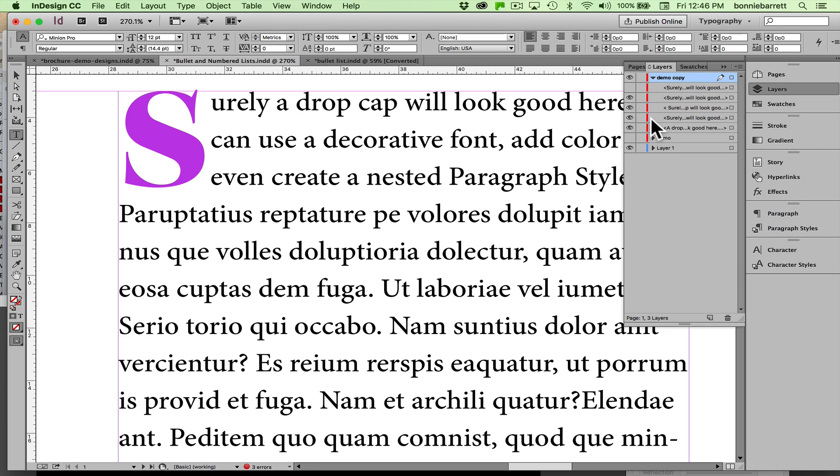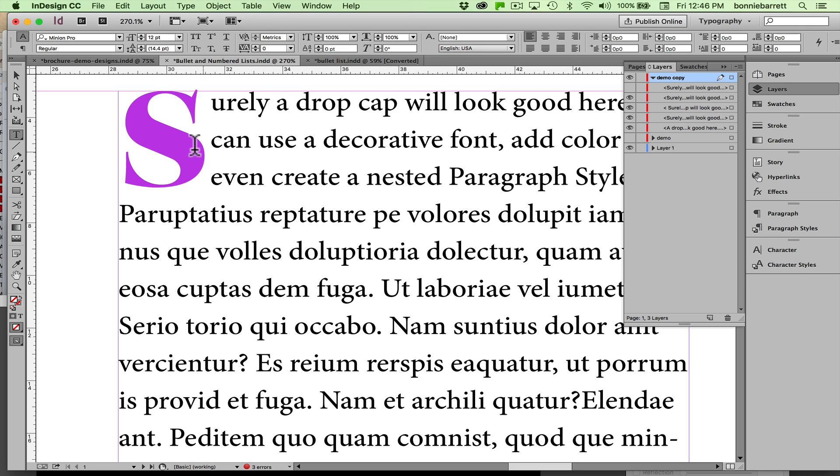Hello, this is Professor BRB. In this short video we will apply a drop cap to a paragraph and then create a nested paragraph style so that we can recreate this style on another paragraph with just one click.